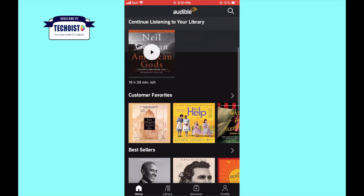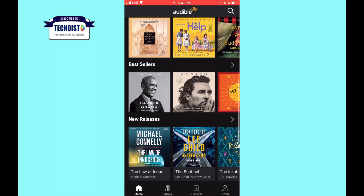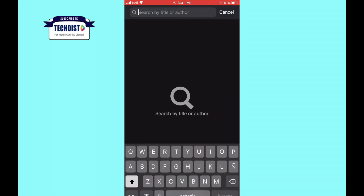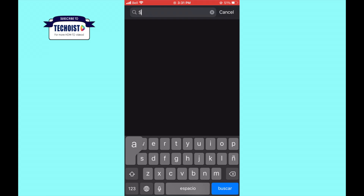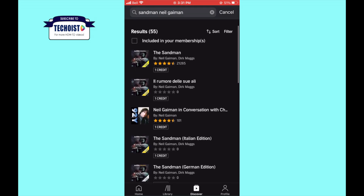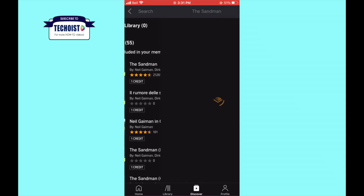If you go to the Audible app on your iPhone or iPad, you will notice that there is no option to purchase books directly from the app. When you can search for audiobooks, get samples, and add audiobooks to your wish list, the option of purchasing directly from the app is not available on iOS devices.